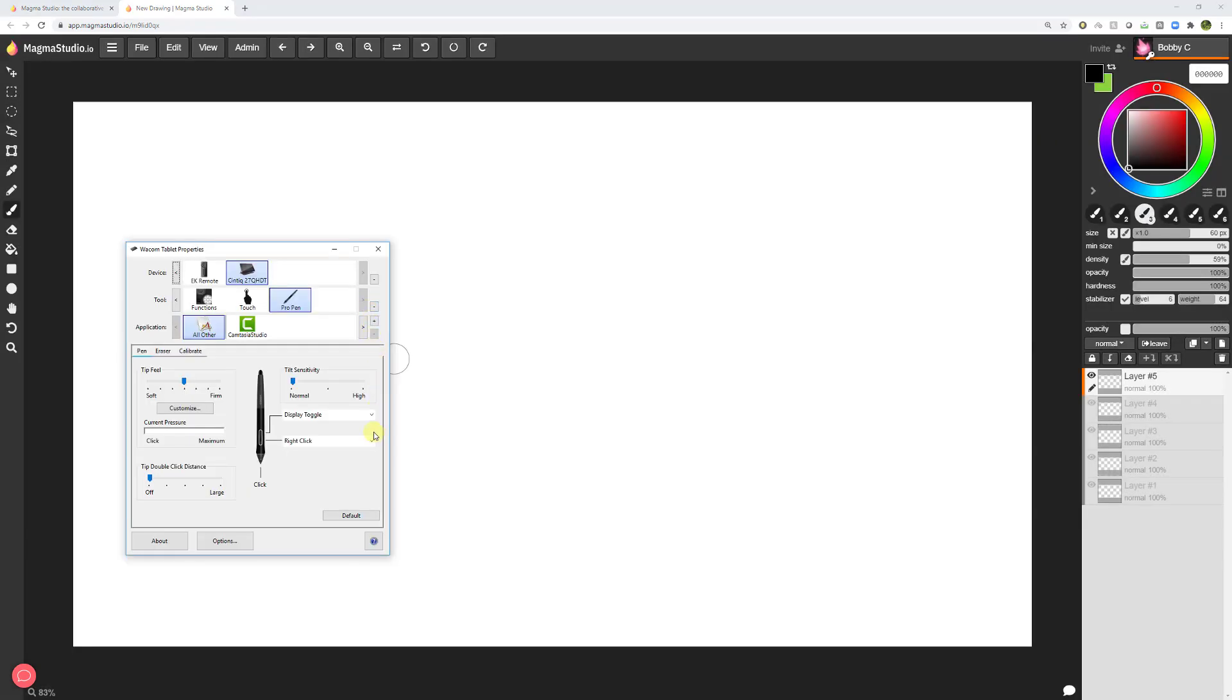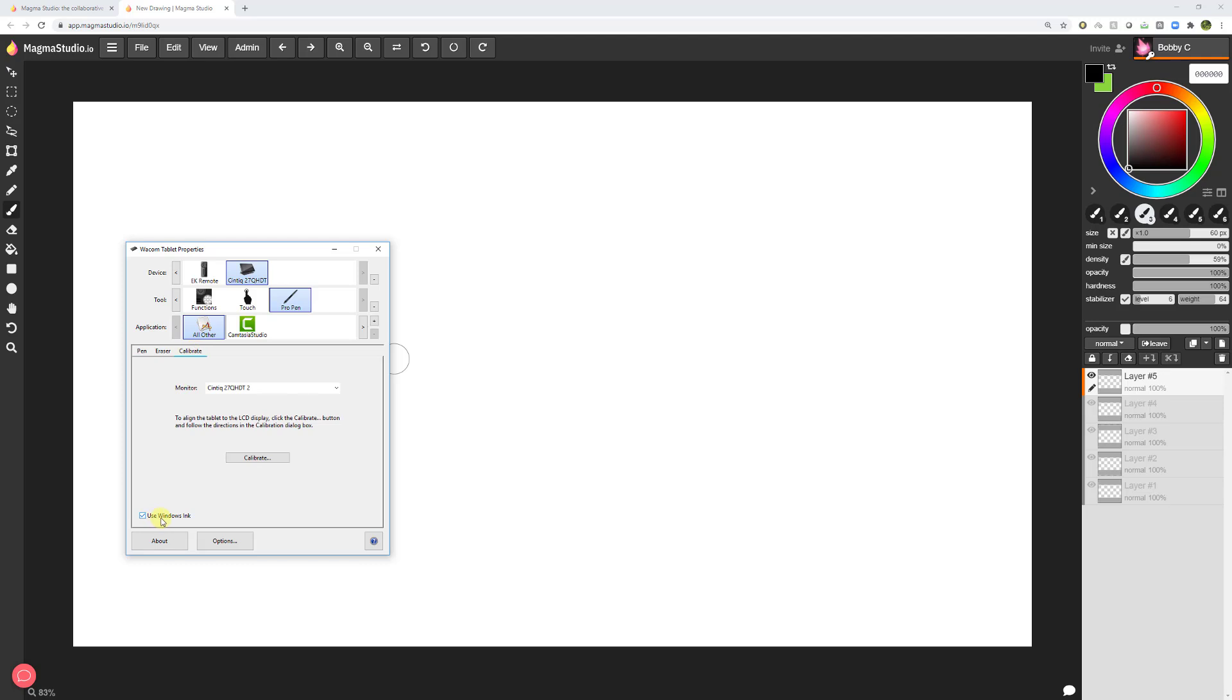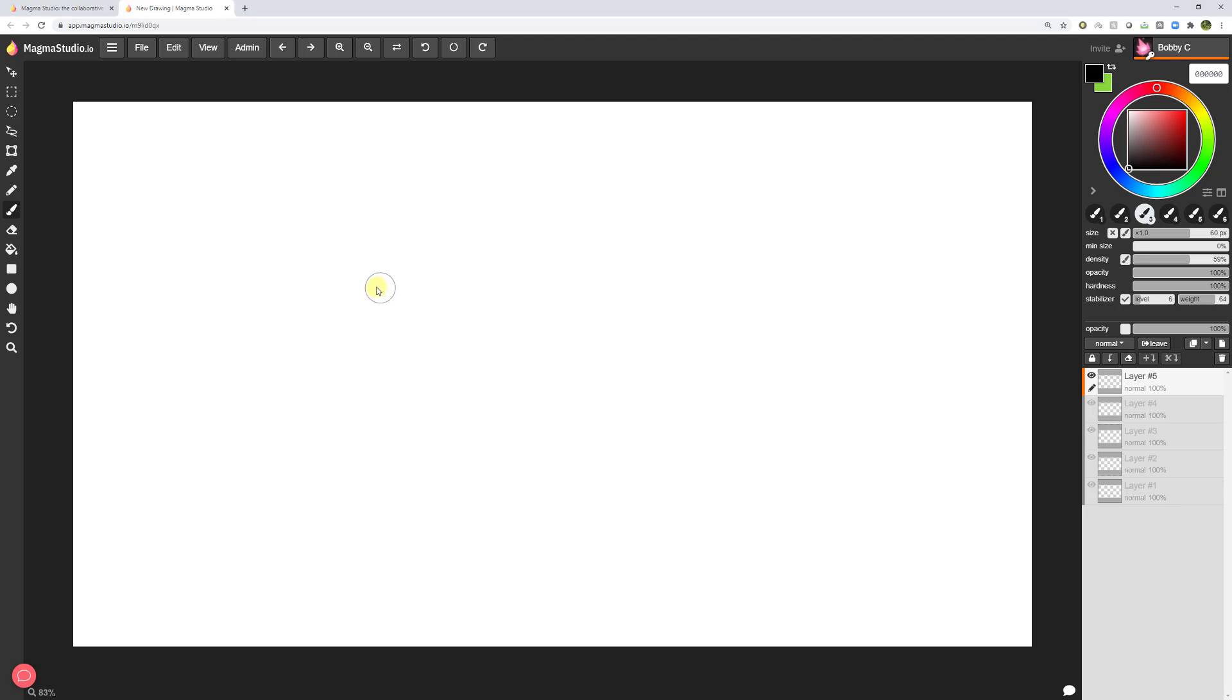The other way to fix it is if you're using a Wacom tablet, go to your pen, and then from your pen, go to calibrate. Down here, we have a little checked off thing here that says use Windows Ink. If it wasn't checked on, check it on, and then restart the browser, close the browser completely, open it back up, and you should be good to go.